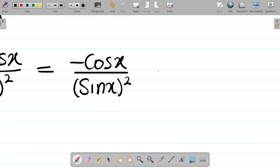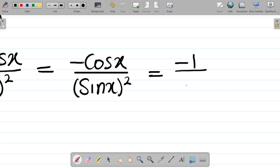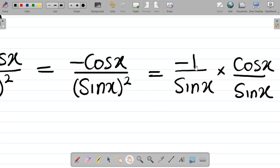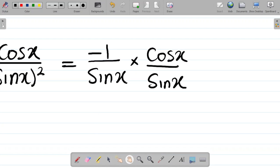Now we can express this as the multiplication of two different things. Minus cos x over sine squared x can be written as minus 1 over sine x, multiplied by cos x over sine x. Checking this: minus 1 times cos x gives you minus cos x, which is your numerator, and sine x times sine x gives you sine x all squared, which is your denominator.